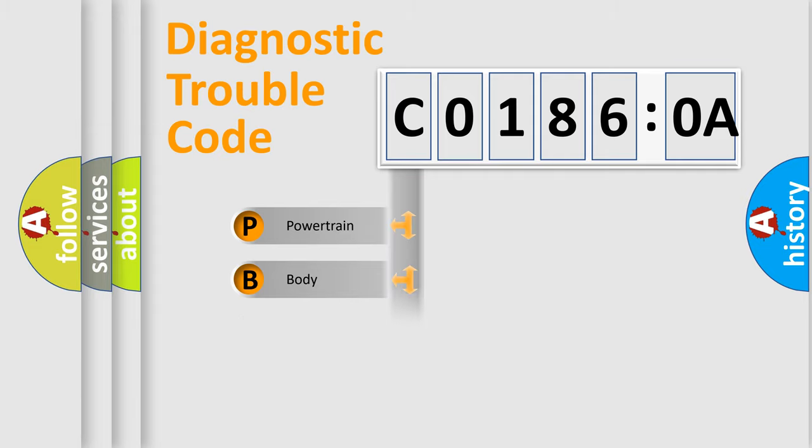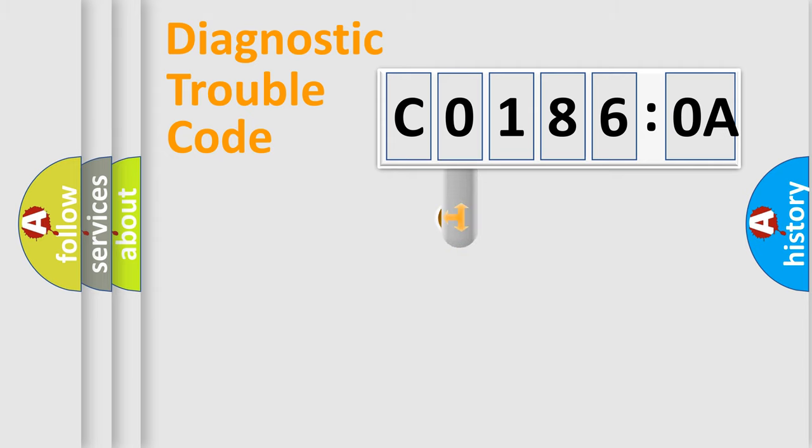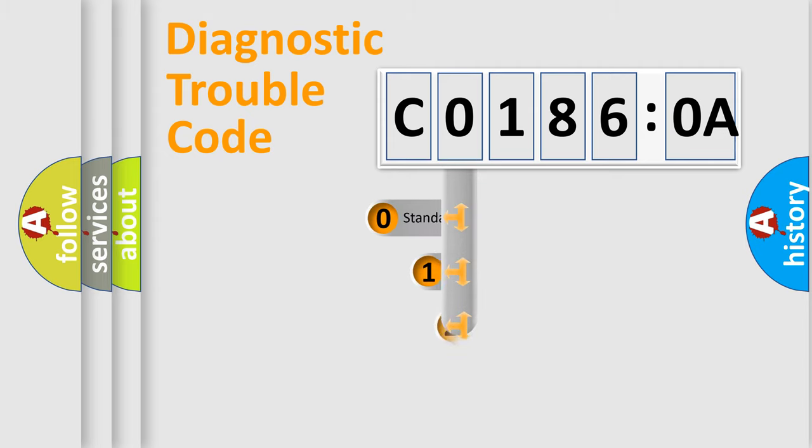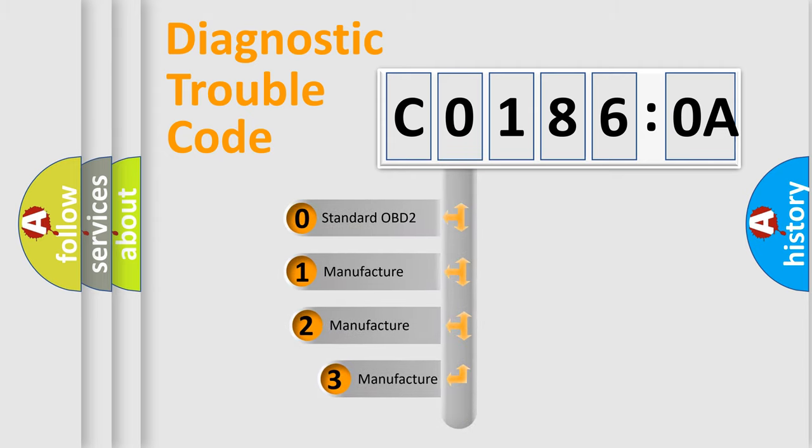Powertrain, Body, Chassis, and Network. This distribution is defined in the first character code.